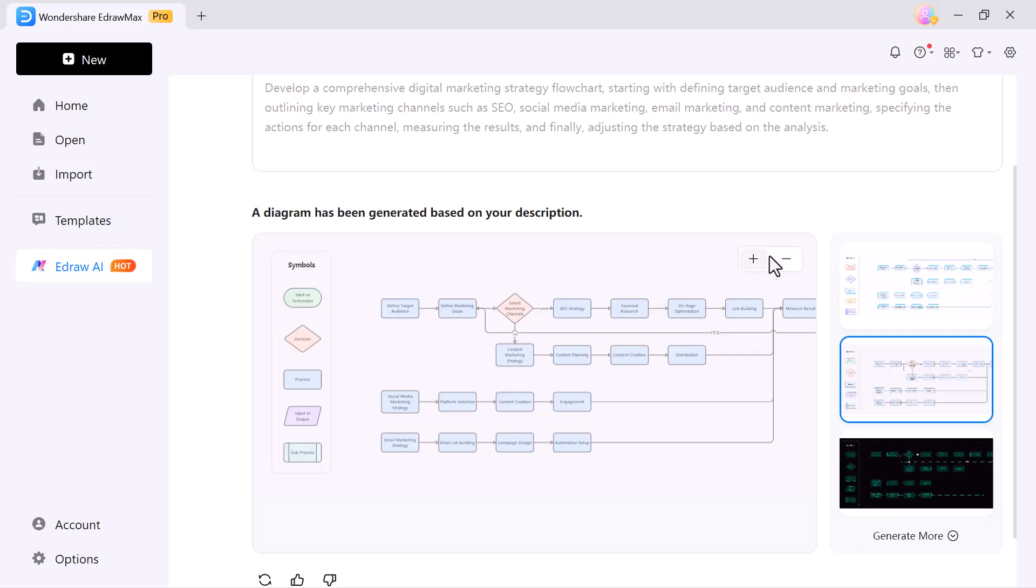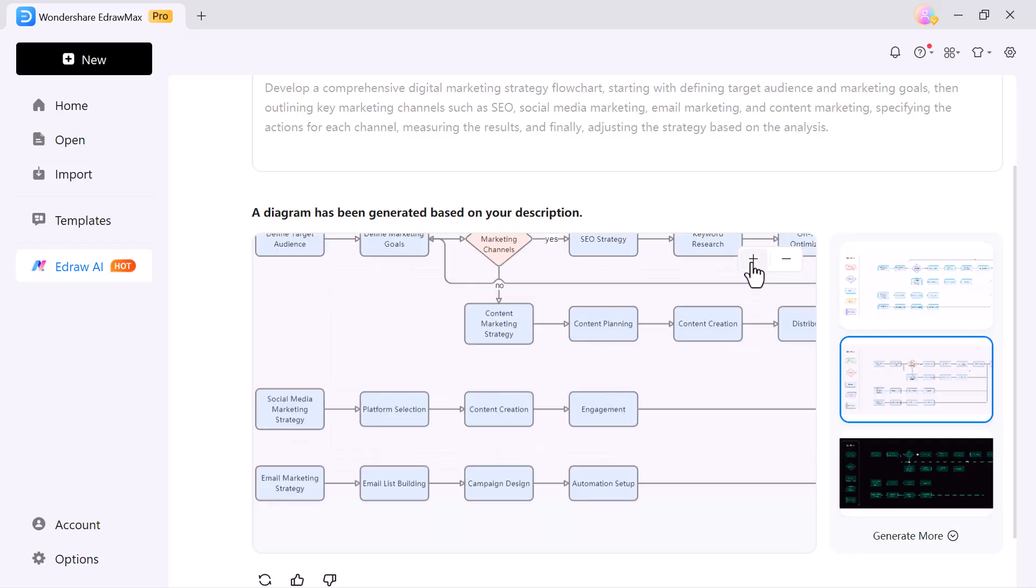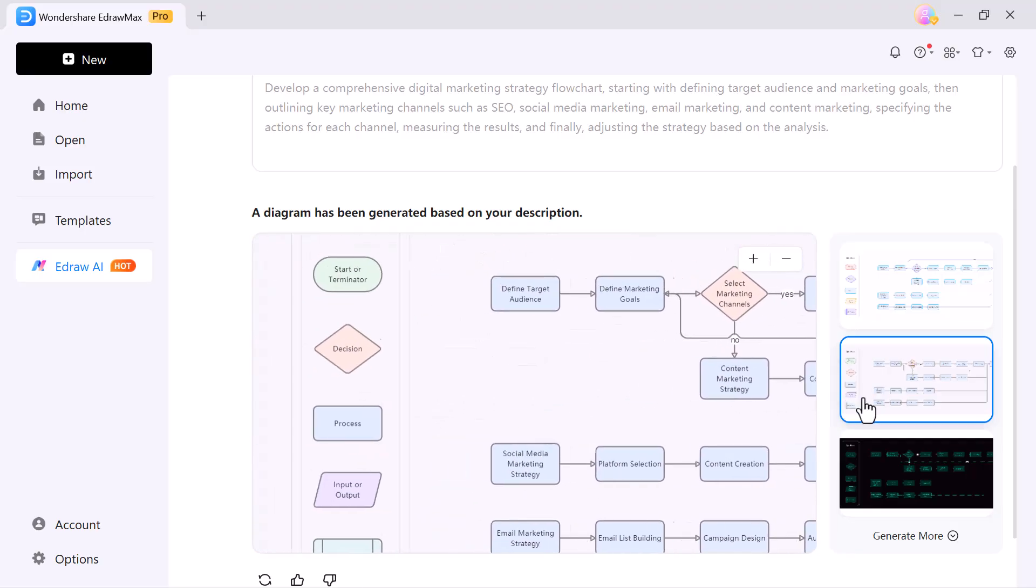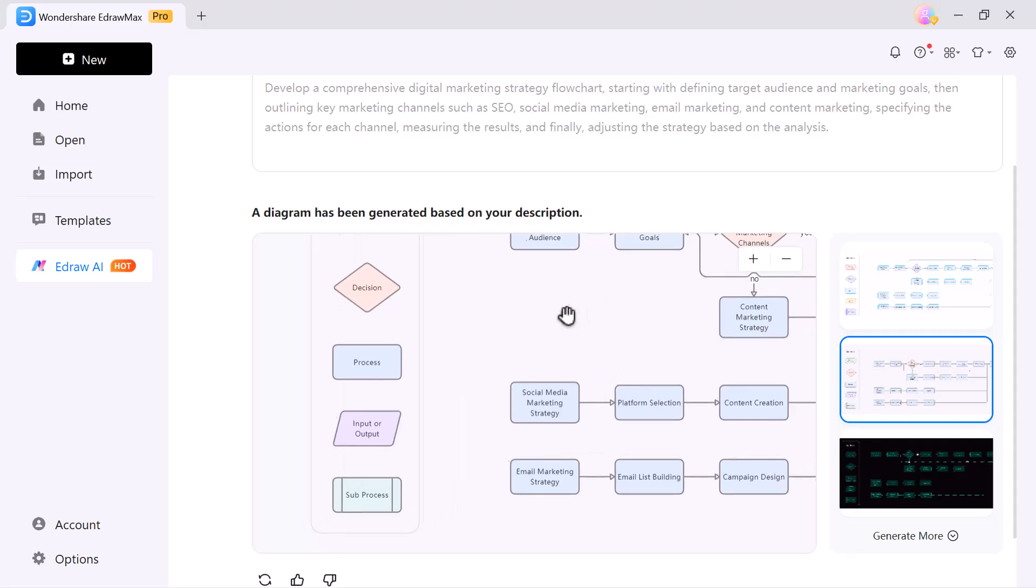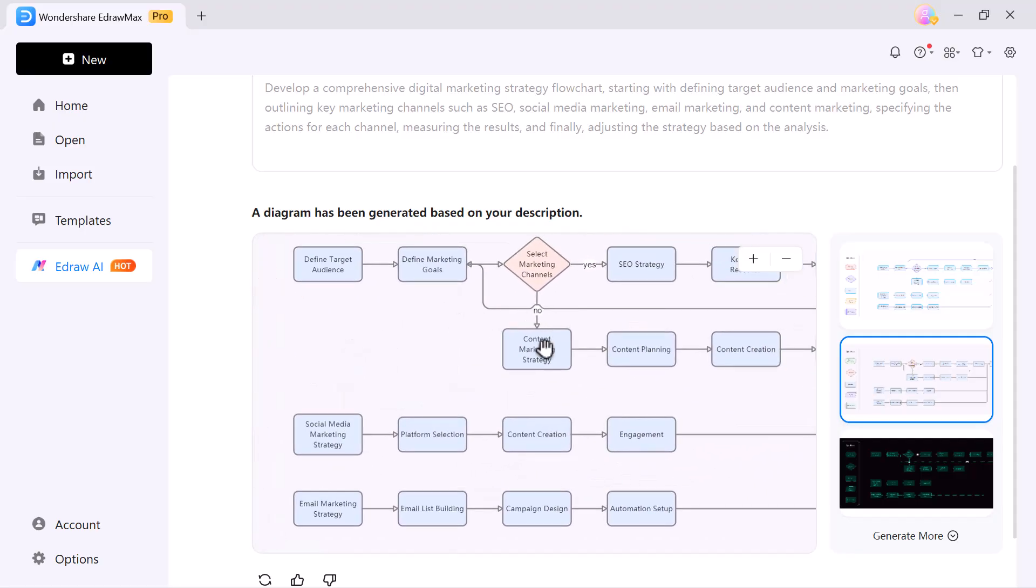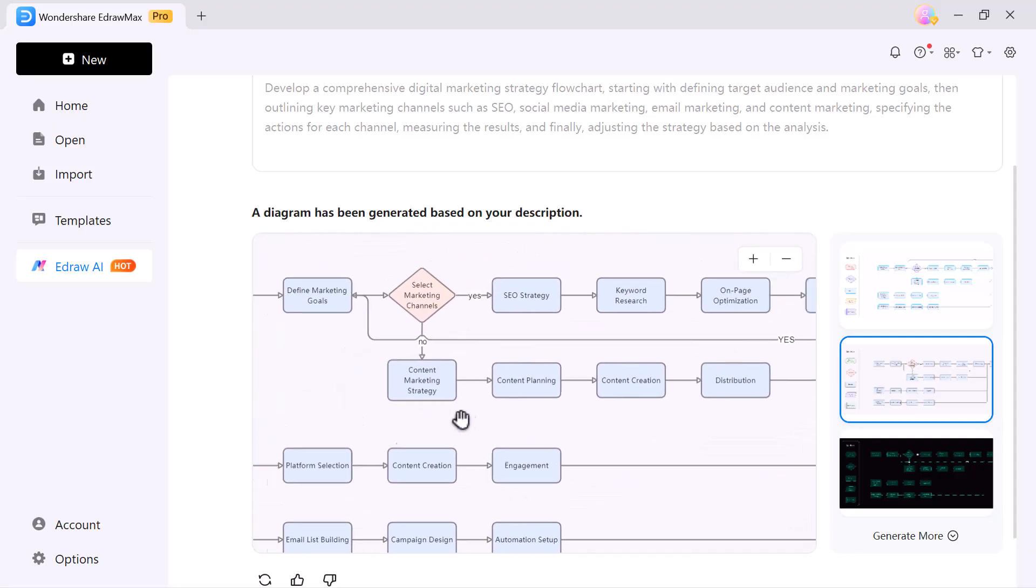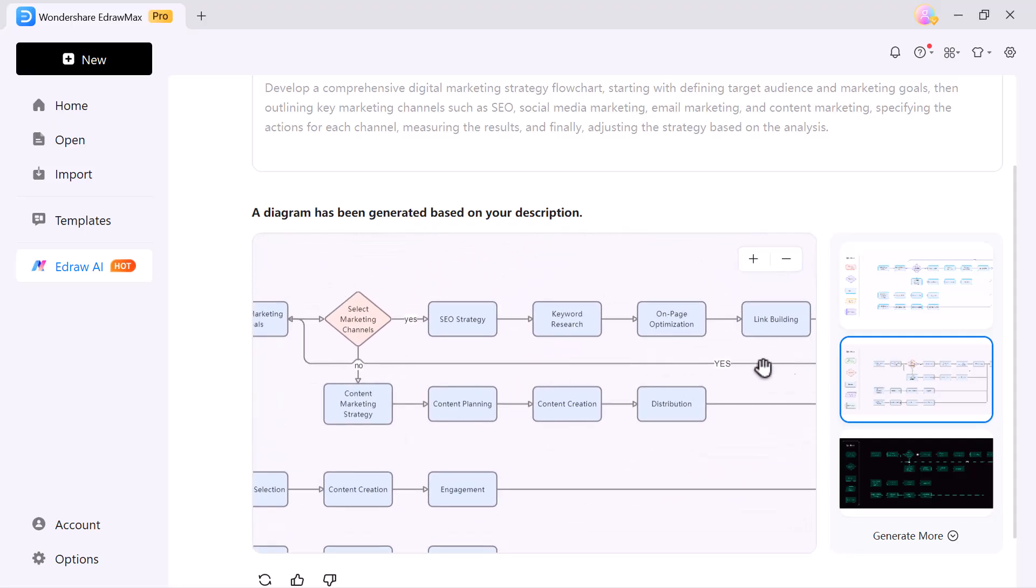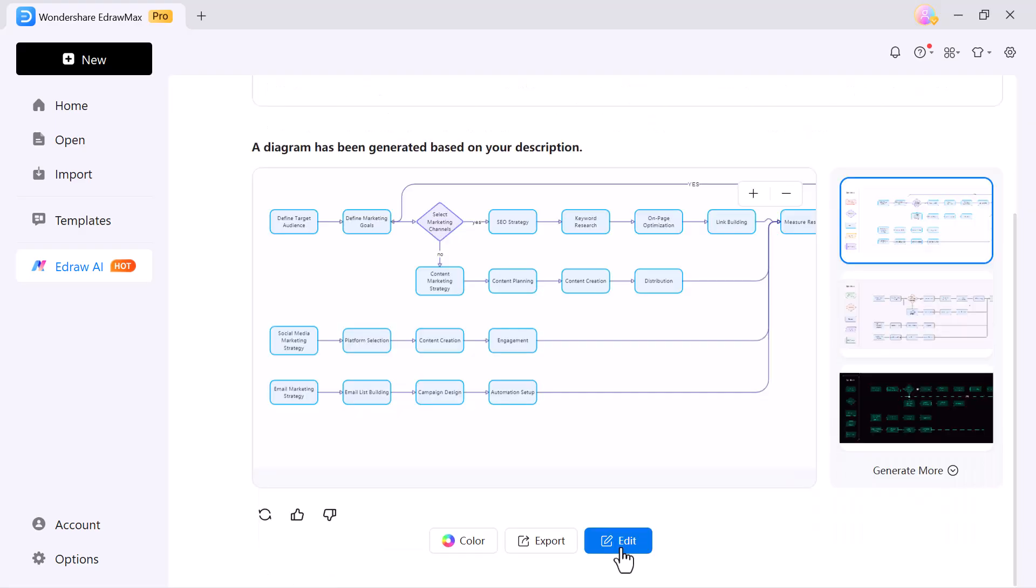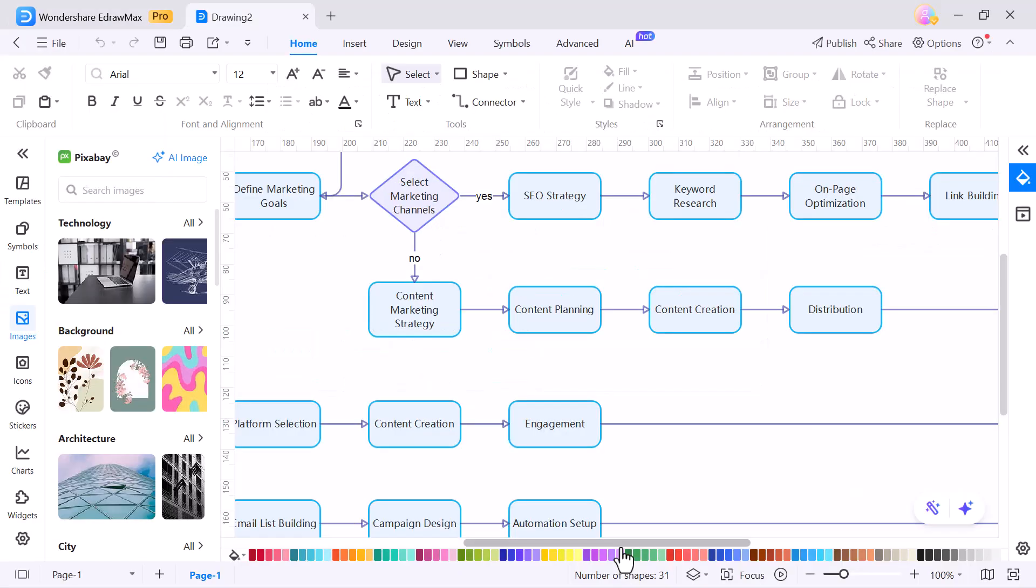This feature is perfect for brainstorming, planning projects or organizing processes visually. Once the flowchart is created, just click on edit. Here, you can customize everything,